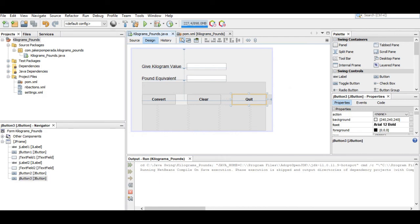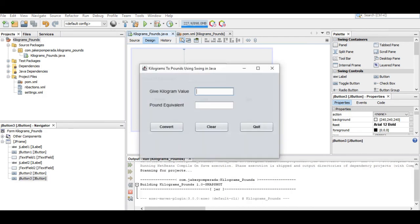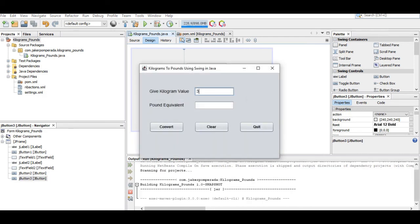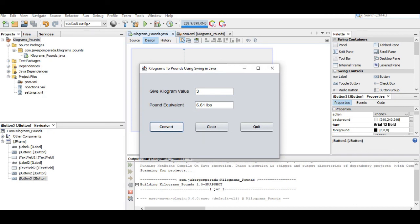This is the end of our tutorial video on how to create a kilogram to pounds converter using Swing in NetBeans. I will put a link in the description below where you can download the complete and free program listing. Thank you so much guys for watching, this is your friend Jake saying goodbye.